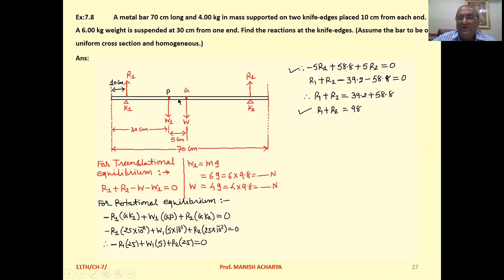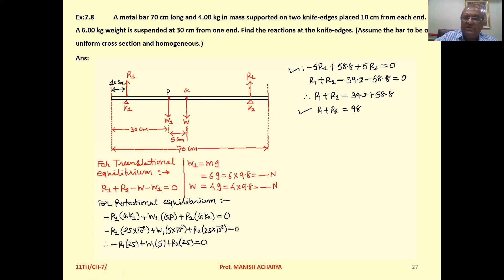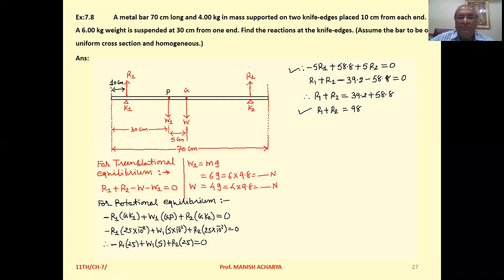The torque due to W1 is W1 × GP, and this produces anticlockwise rotation, so we take it as positive: +W1 × GP. The torque due to R2 is R2 × GK2, which also produces anticlockwise rotation, so it is +R2 × GK2. W produces no torque because it acts at G itself, making the perpendicular distance zero.